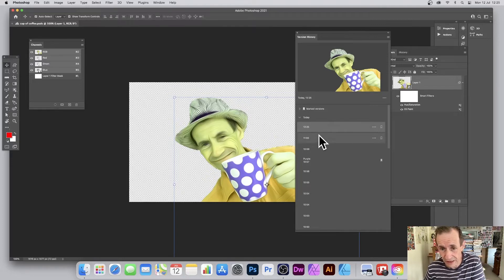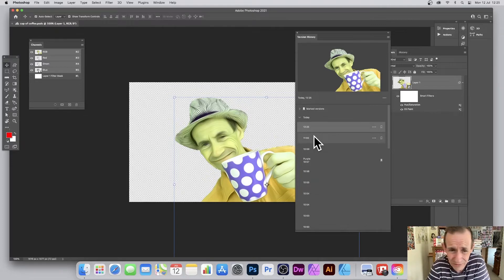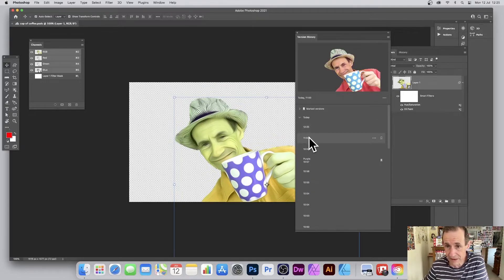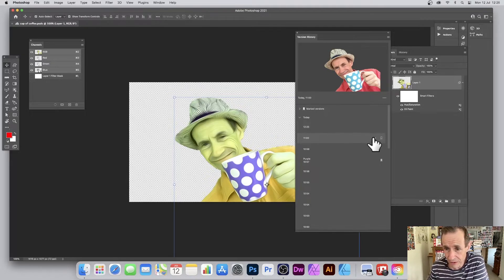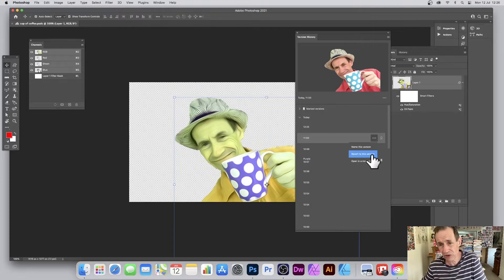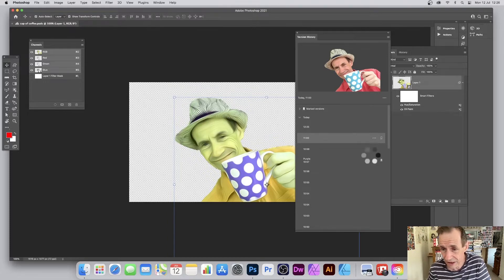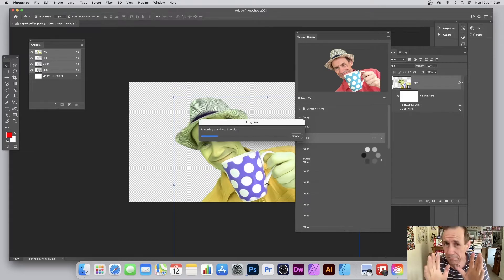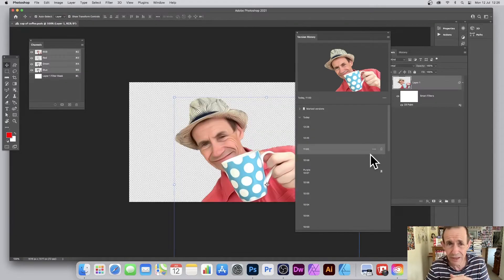If I decide I don't want that garish green version, I can go back to an earlier one. That earlier version had an oil paint effect applied. I click the three dots next to it and select 'Revert to this version'. So I can restore it very quickly and easily.